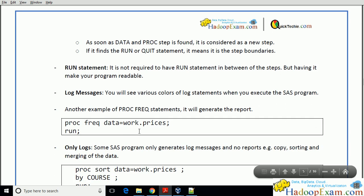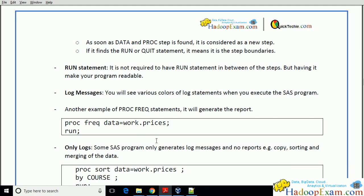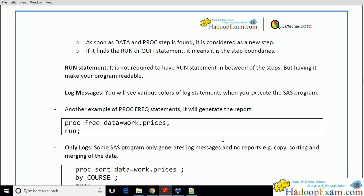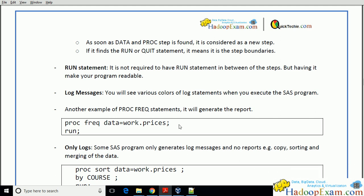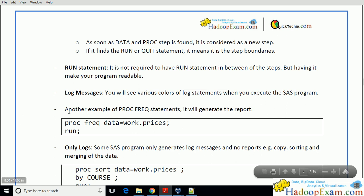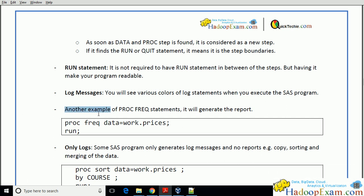There is another example — the PROC FREQ statement — which will be covered next. We have already done about 25 minutes so let's break the session into smaller parts so you won't get bored. I'm stopping here and will cover the remaining content in the next part of this session.